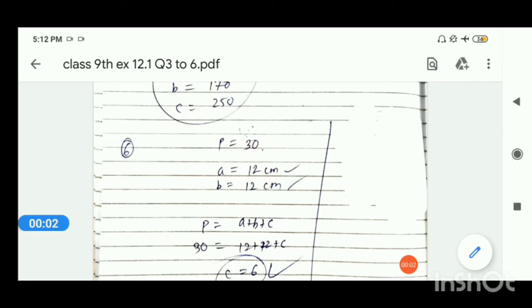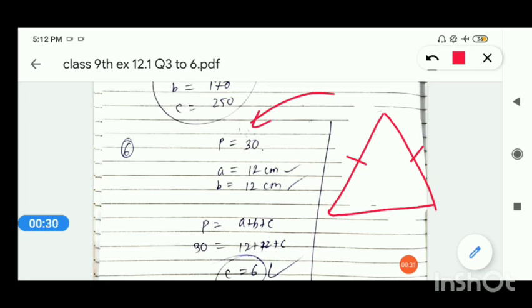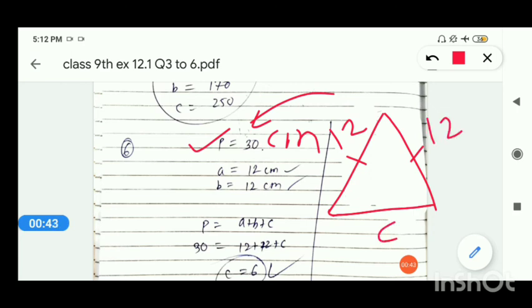Now let's solve question number 6. Question number 6: an isosceles triangle has perimeter 30 cm and each of the equal sides is 12 cm. Find the area of the triangle. You should know that an isosceles triangle has 2 equal sides. The perimeter of this triangle is 30 cm, and each of the equal sides is 12 cm — so both equal sides are 12 cm each. The third side's value is not known.